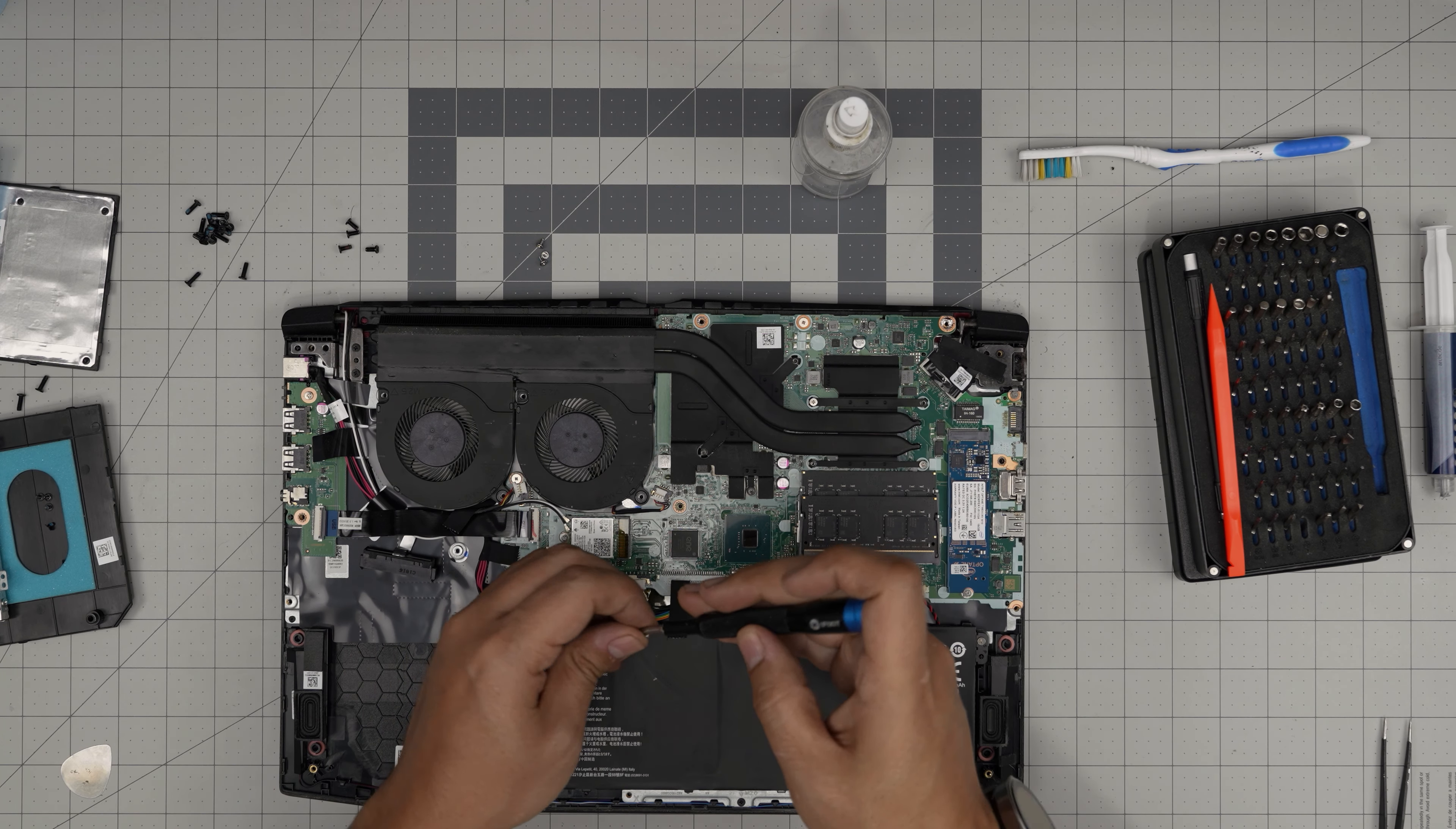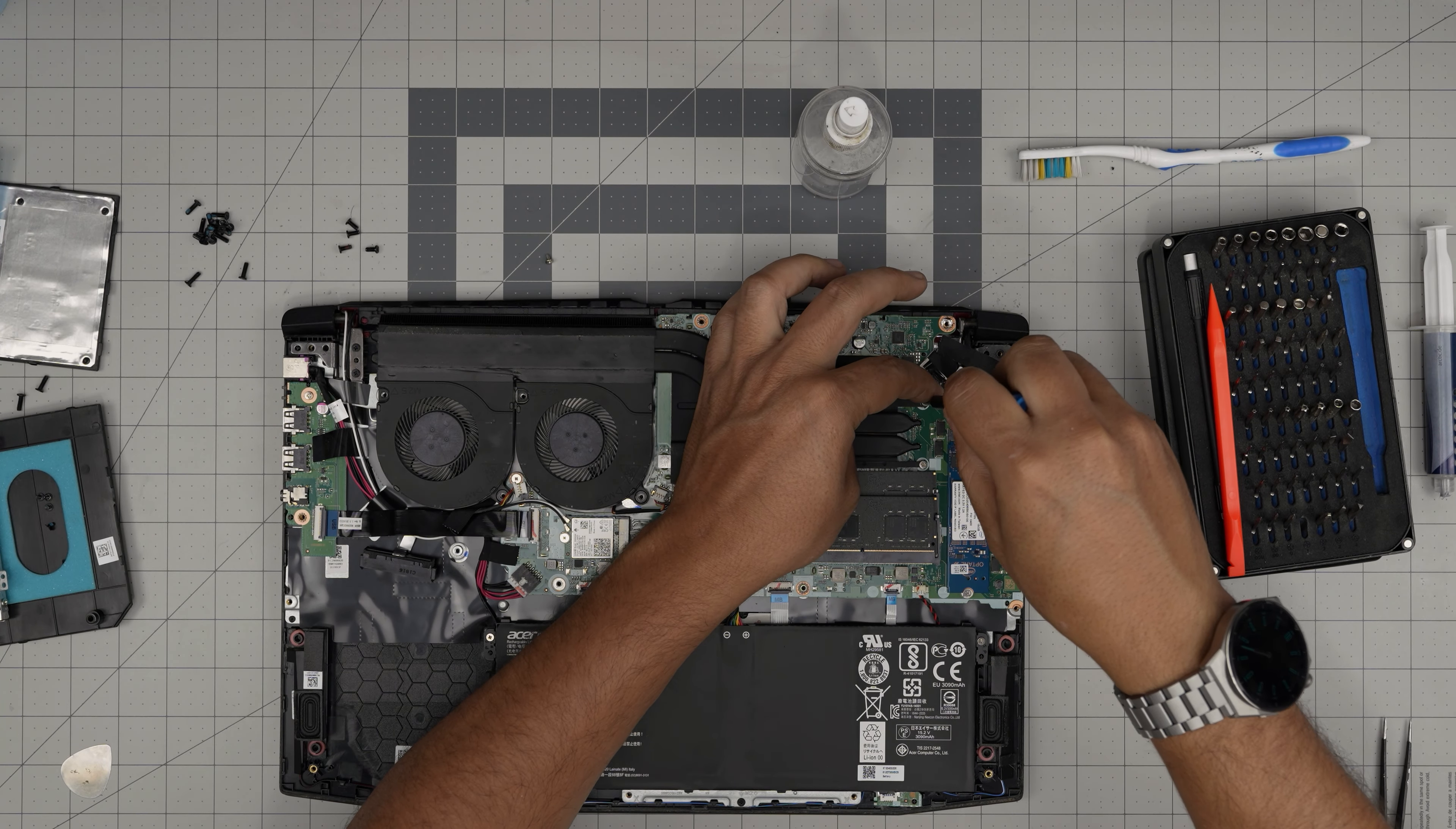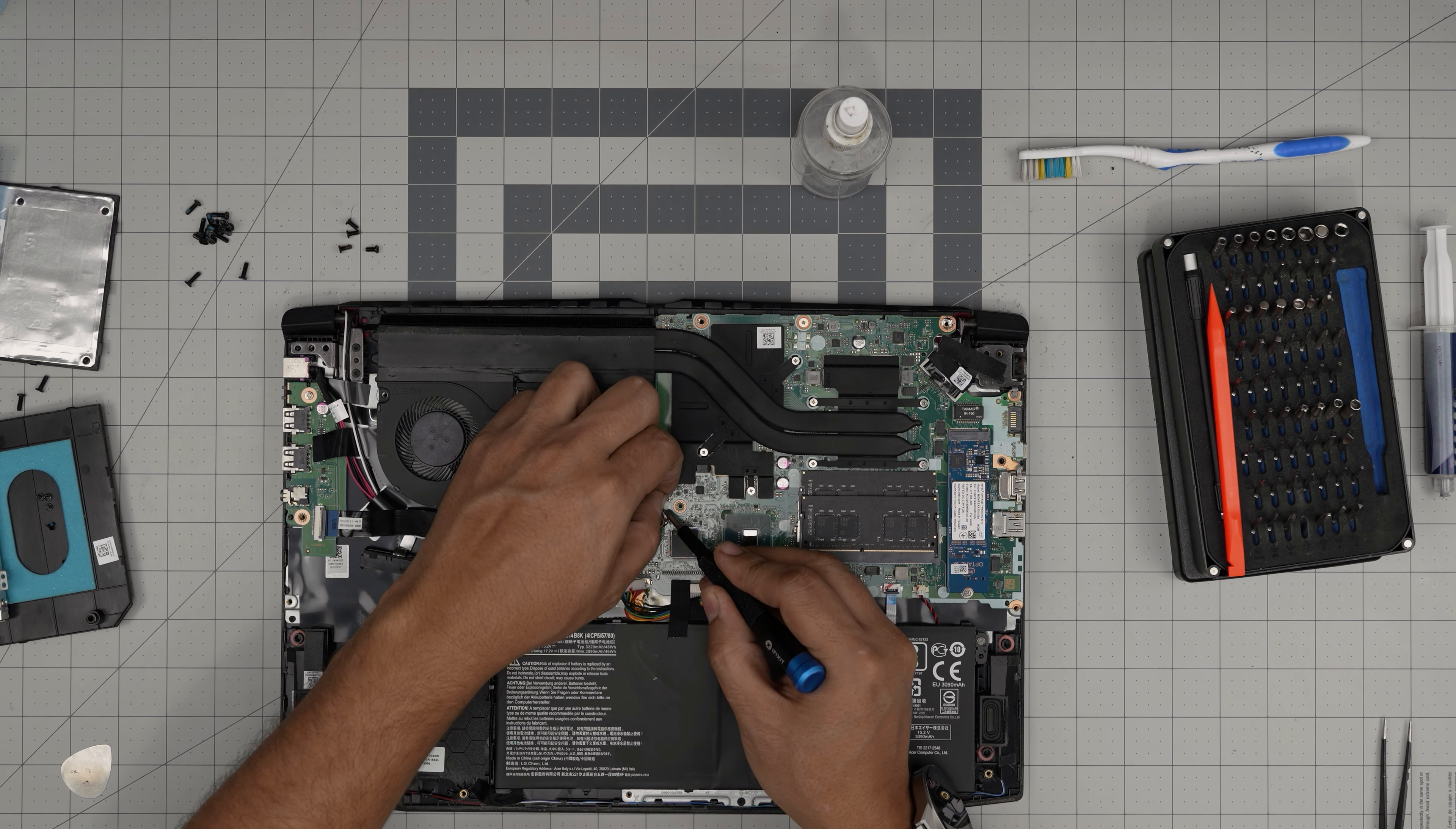Now that we've cleaned that one, we're going to grab the thermal paste and we're going to apply one blob right on the GPU and one line on the CPU.